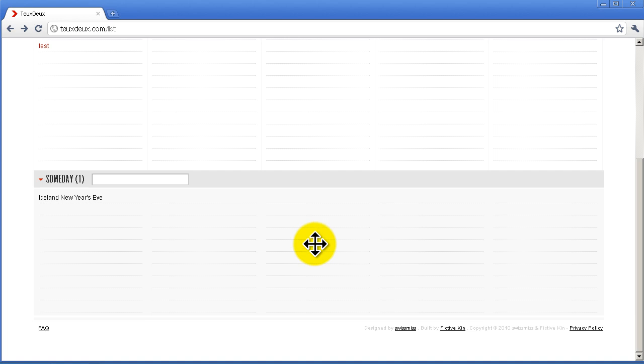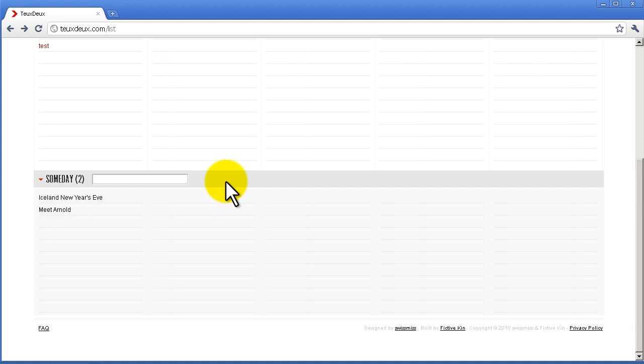Another nice feature is as you go down here, you have an option to put in someday stuff. These are kind of like dreams, what you want to do—you know, I don't know, meet Arnold, right? These you could also order, you could check off if you wanted to.